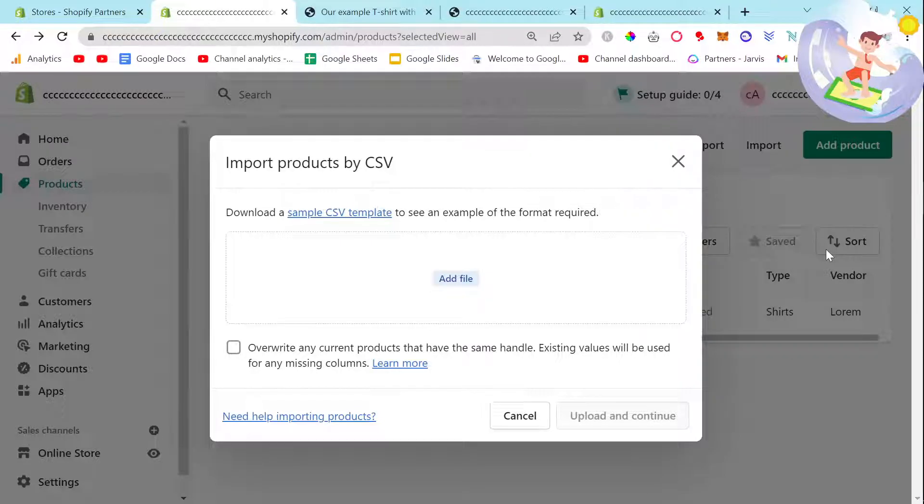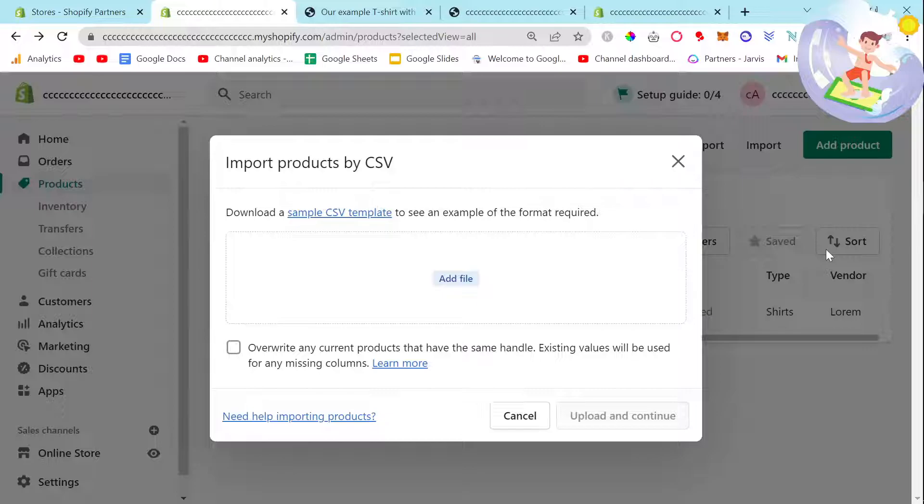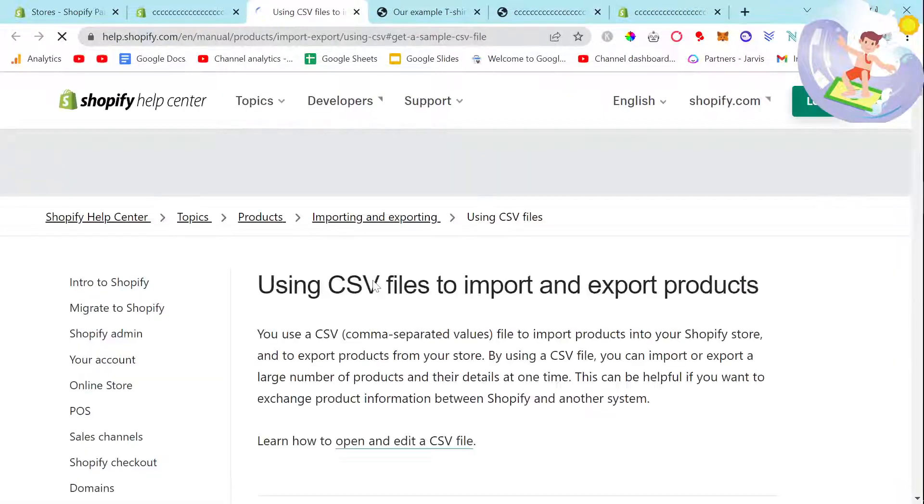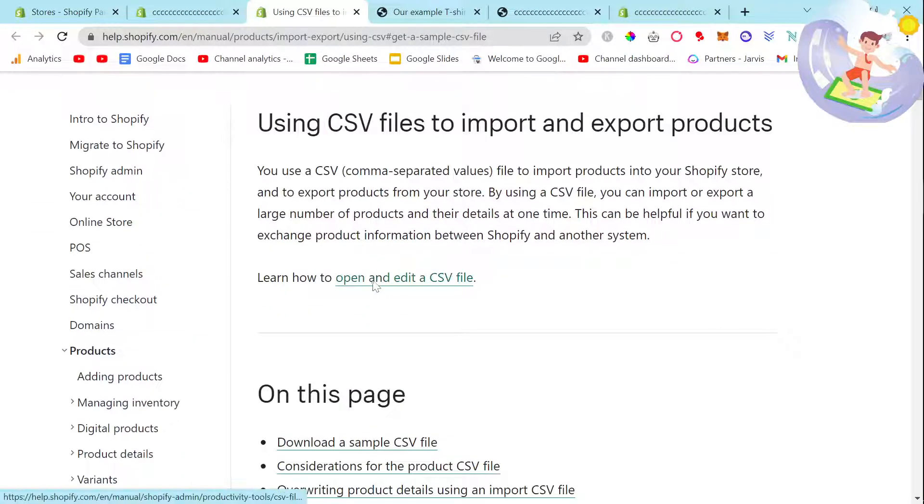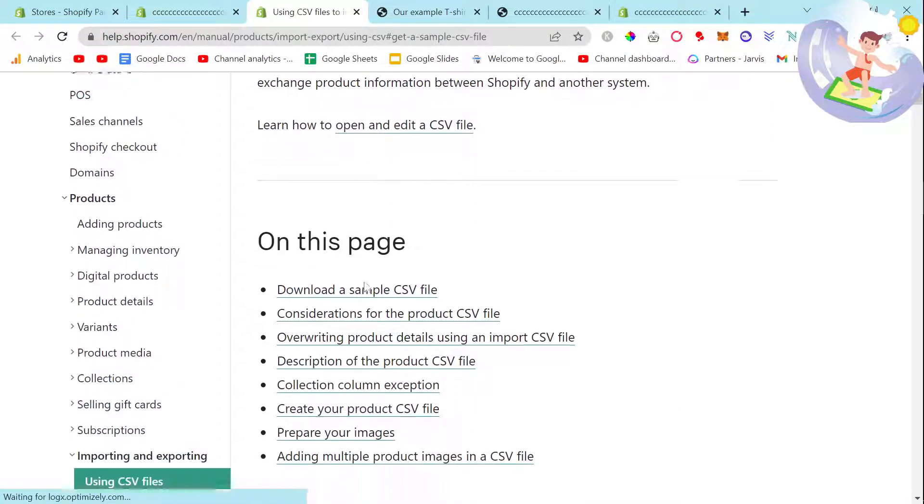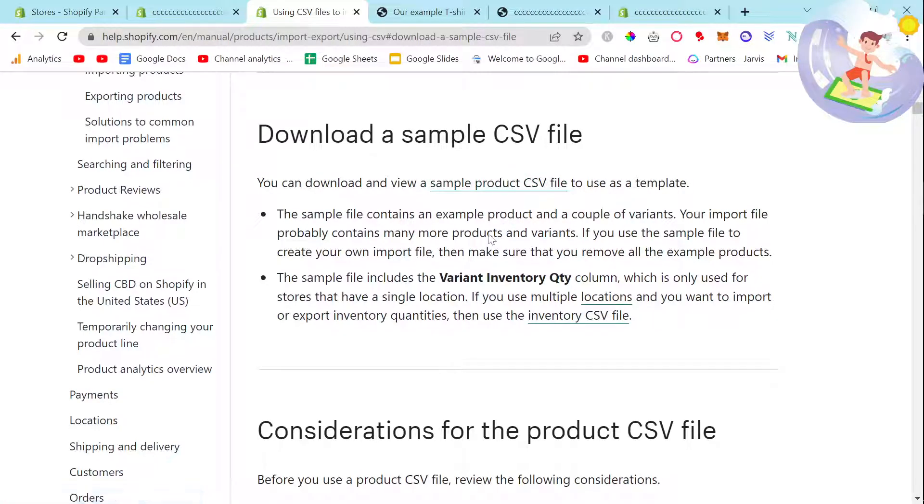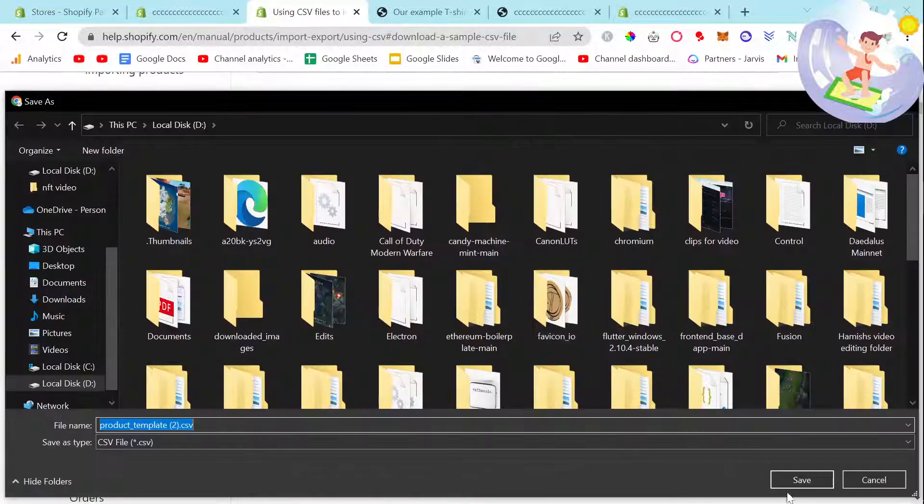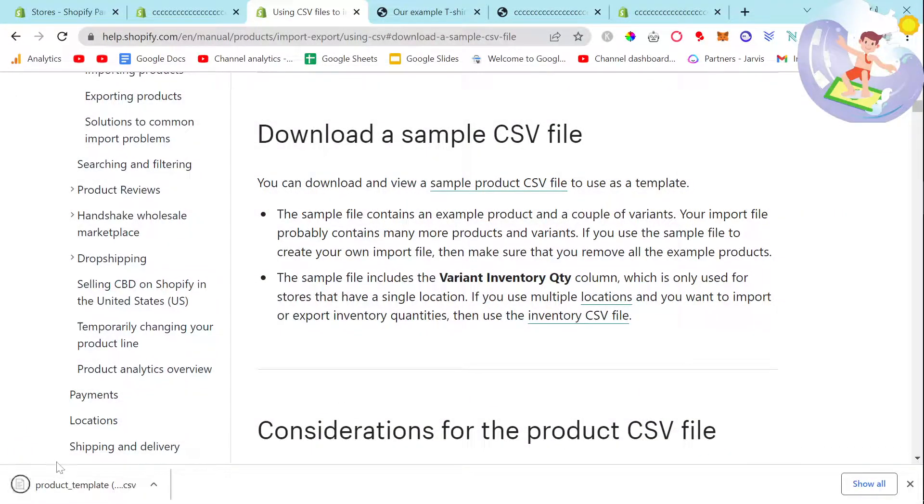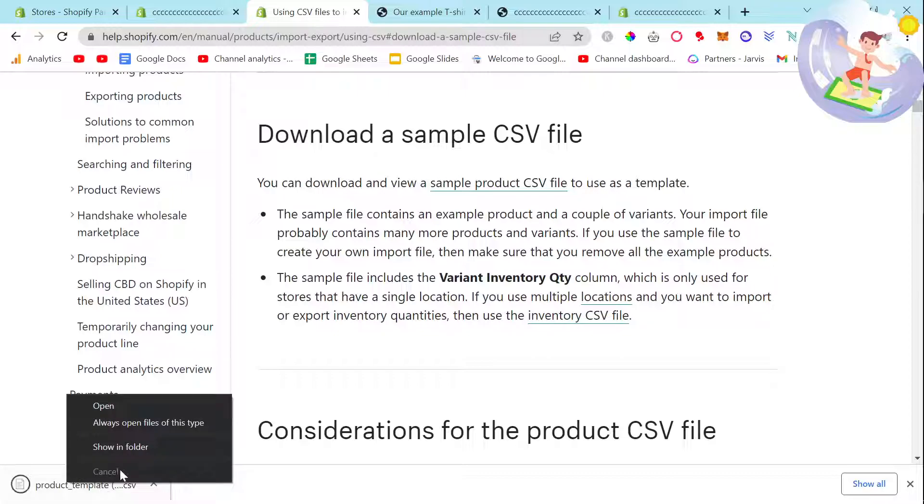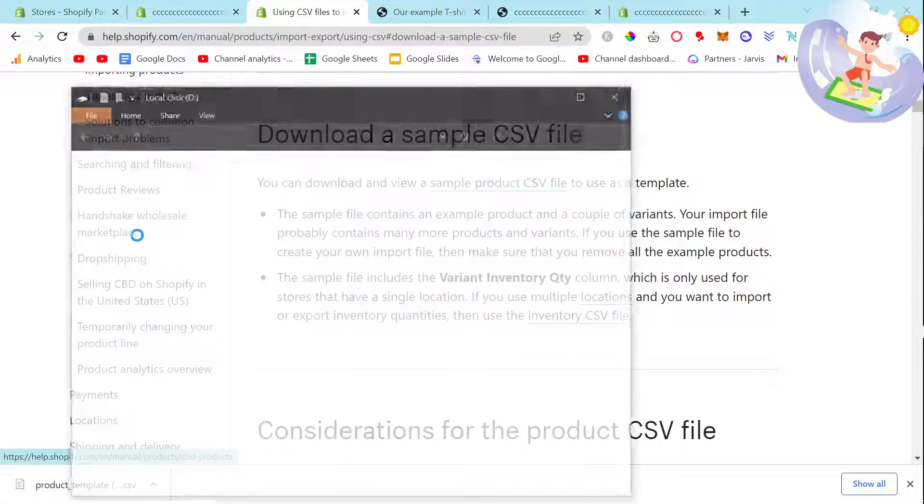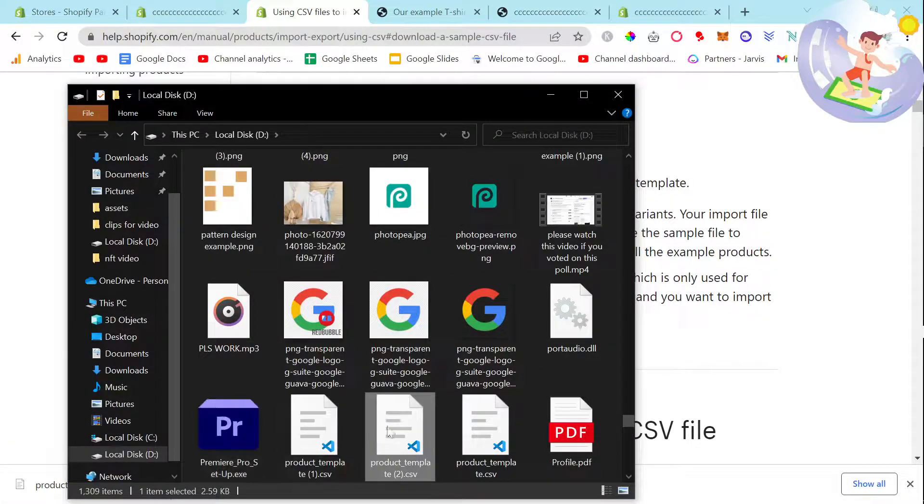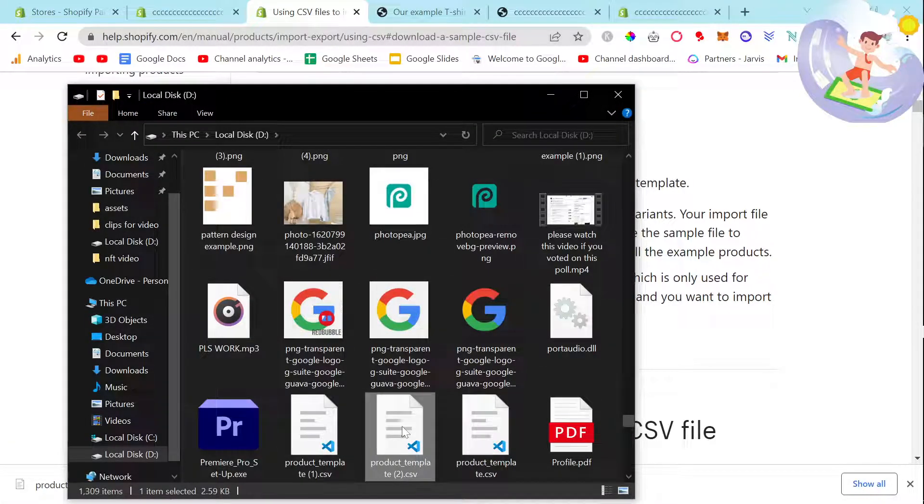I'm going to show you how to import products by CSV using Shopify. This is really important to know because if you're working with, say, a thousand products, it will take a very long time to do that manually. First, we're going to download the sample product CSV file from Shopify. I'll leave a link to this in the description.